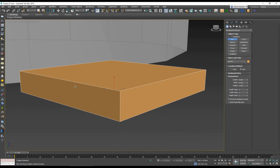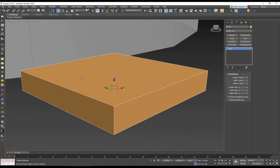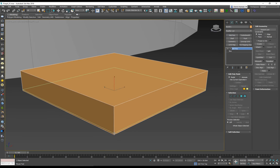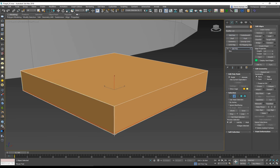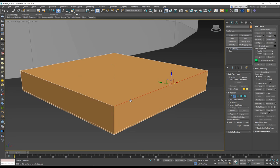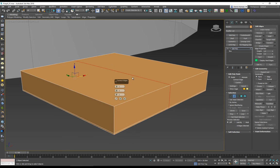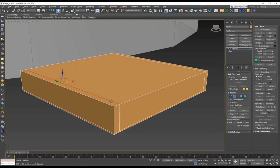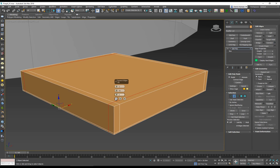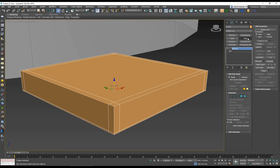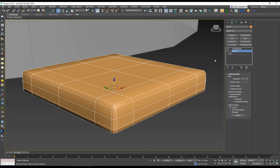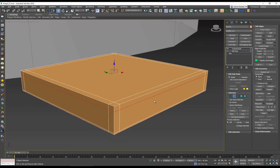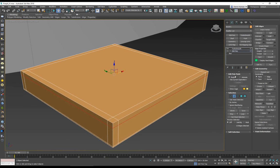I need to give it a few more edges so it has that roundness. I'll put an Edit Poly on and with a Swift Loop put one all the way down so this edge is sharper. Then with a ring selection and connect with two segments, I'll pinch it around 90. With a Turbo Smooth on top it's going to be too strong, so let's put in one more edge across as well.